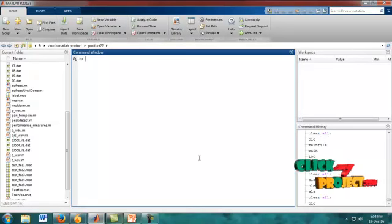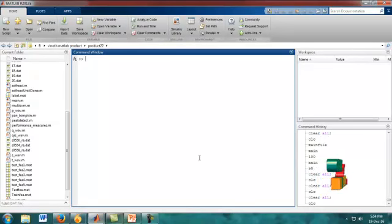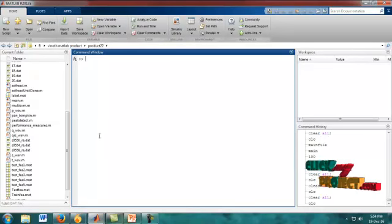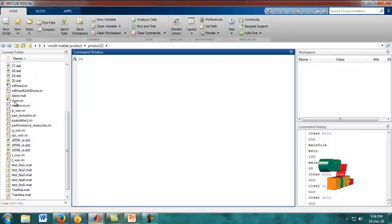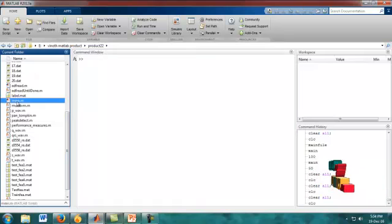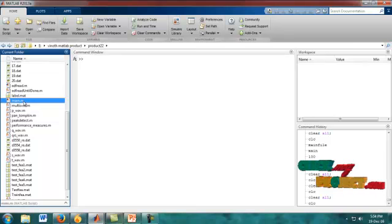Finally, we measure the performance analysis for the detected waves. The project source code file is run from the command window. In the current folder, there are many files and we choose main.m, which is our source code file.